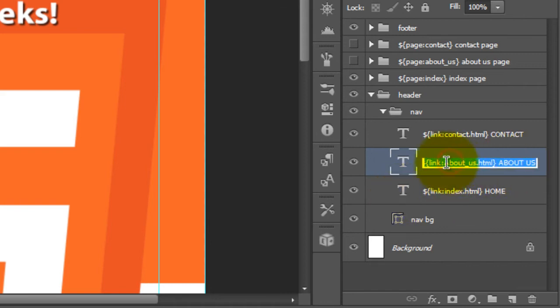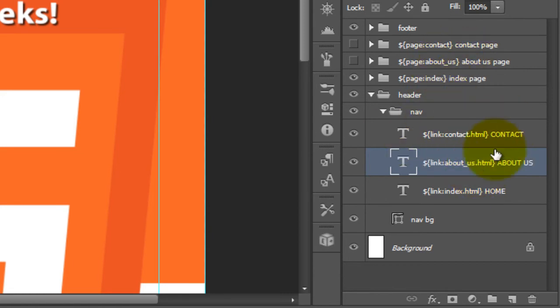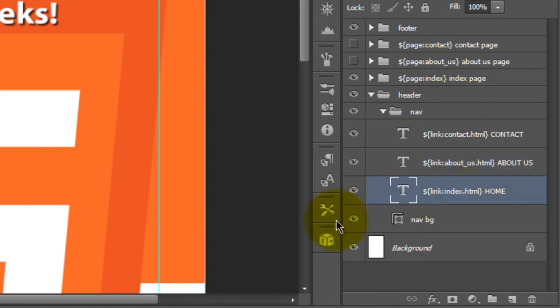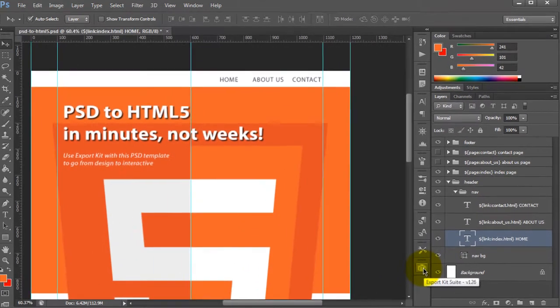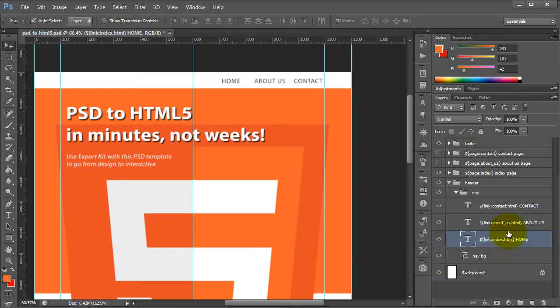We have a page called about us and we have a file link to about us. We also have a page called index and we have a file link to index. Now once this exports, we'll take a look at how it works.